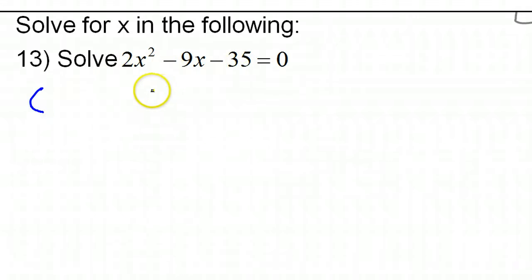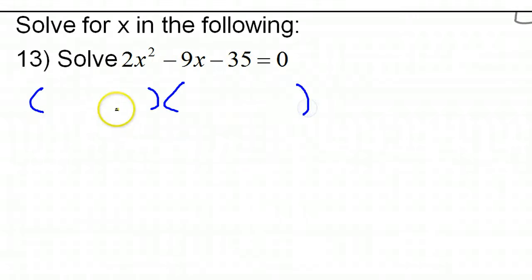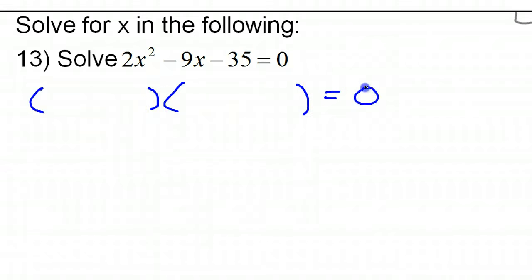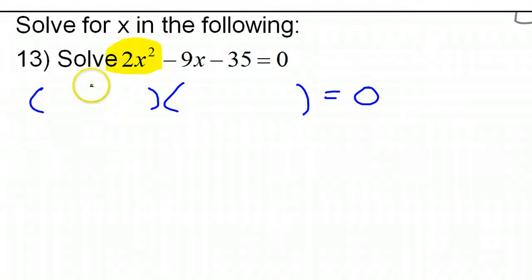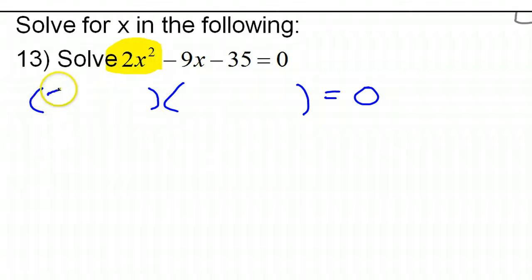A trinomial like this, if it's going to factor at all, it will factor as a binomial times a binomial. So let's go ahead and set that up. We start by looking at the first term, 2x squared. This is pretty easy because there's only one way to factor 2x squared — it's got to be 2x times x.